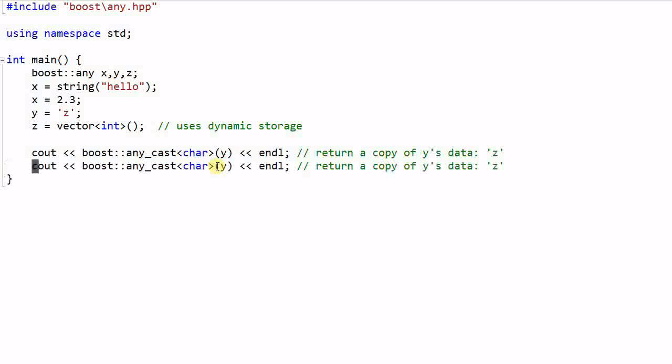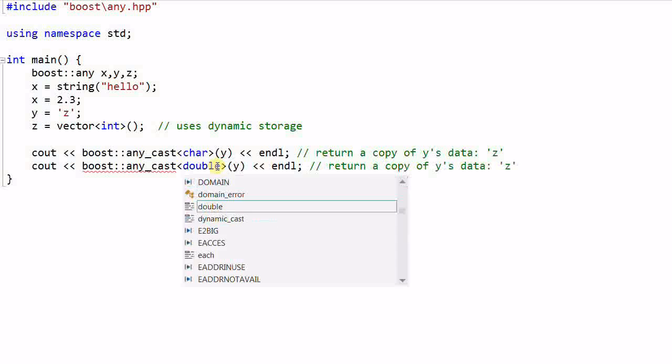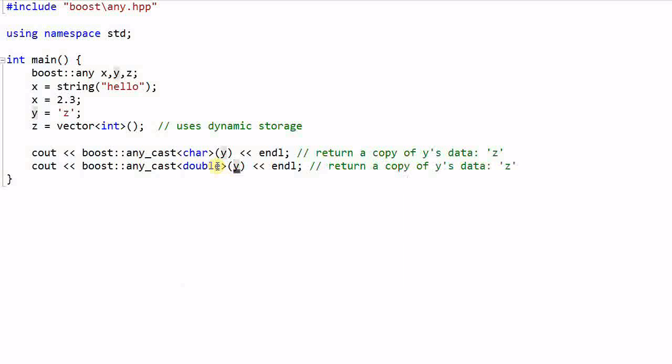And I can also print the x's value. And x is a double x, and it returns x's data which is 2.3.